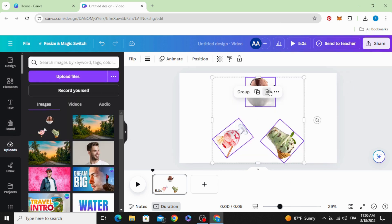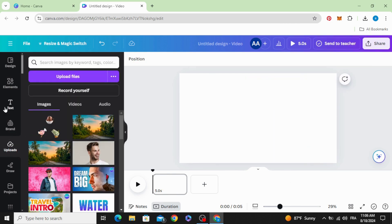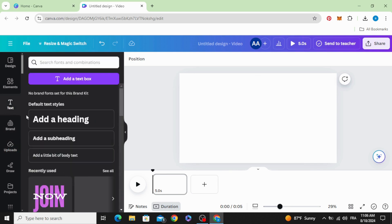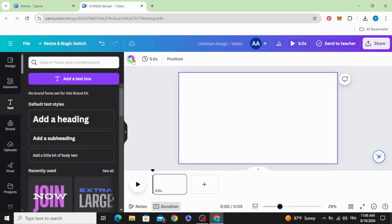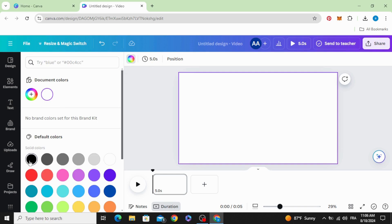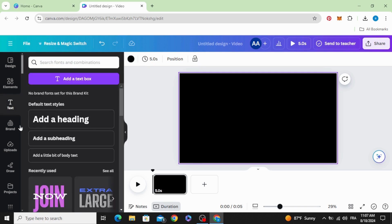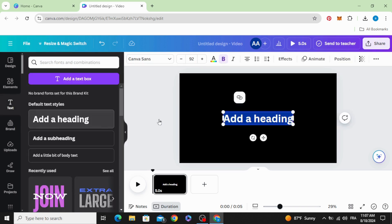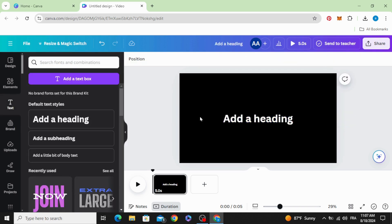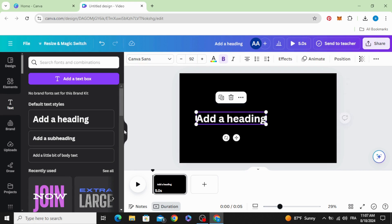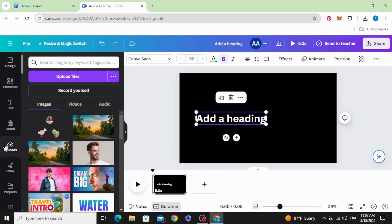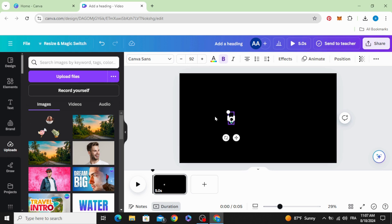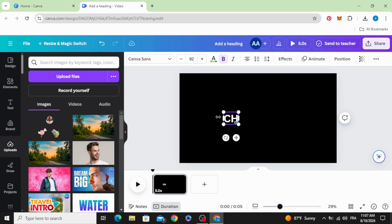Delete these elements and add new text. Let's change the background color to black and type the text of these elements. Let's start with chocolate.